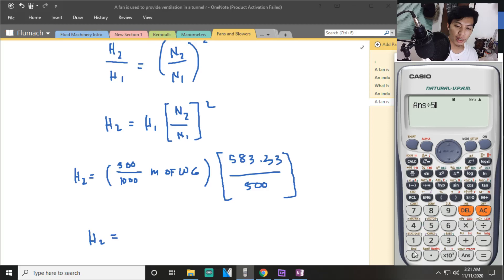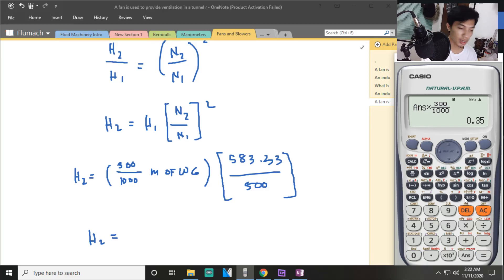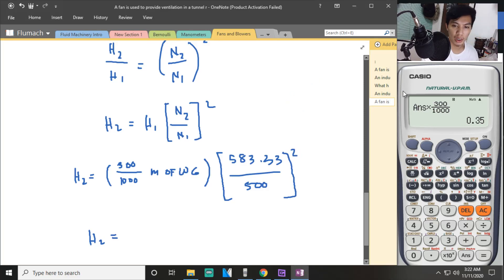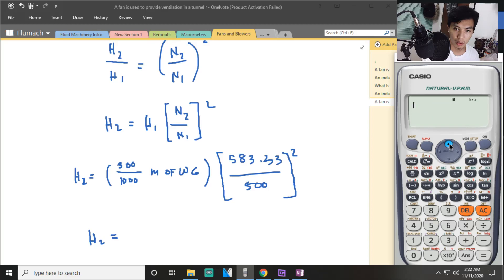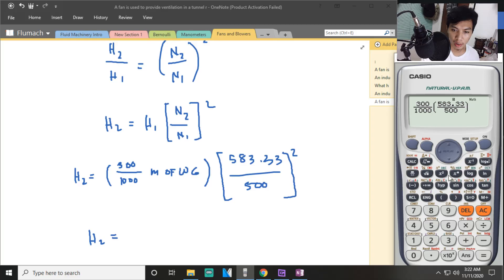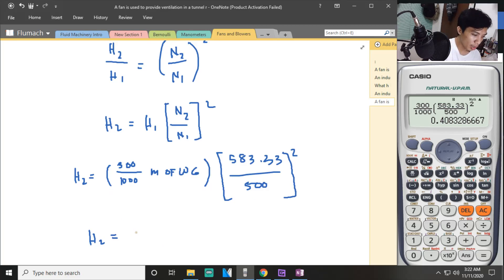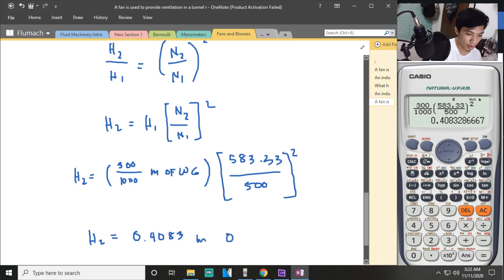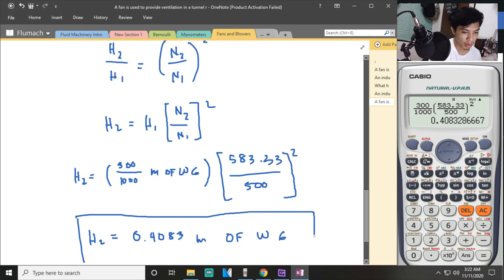Computing the result: (300 divided by 1000) multiplied by (583.33 divided by 500) squared. The answer is 0.4083 meters of water, which is approximately 408.3 millimeters of water. That is how you solve this problem using the fan affinity laws.